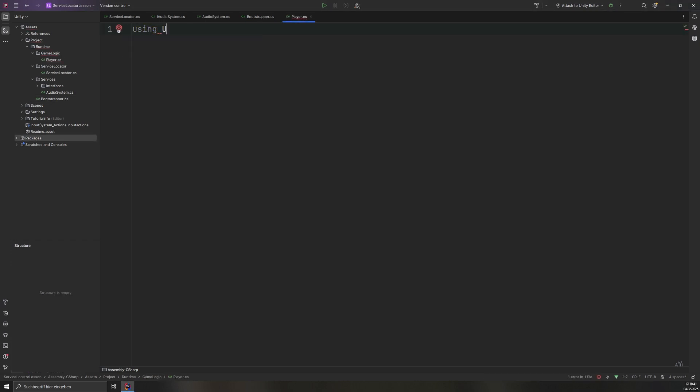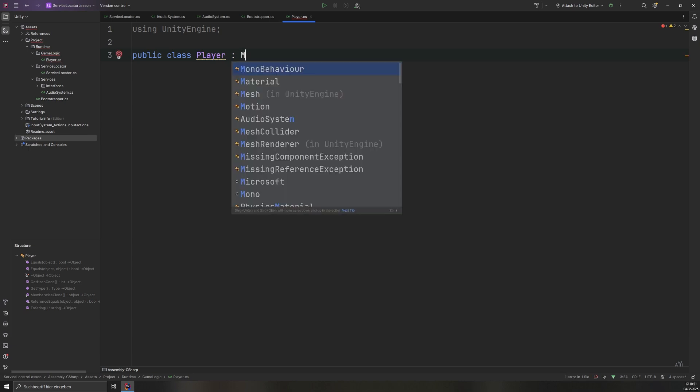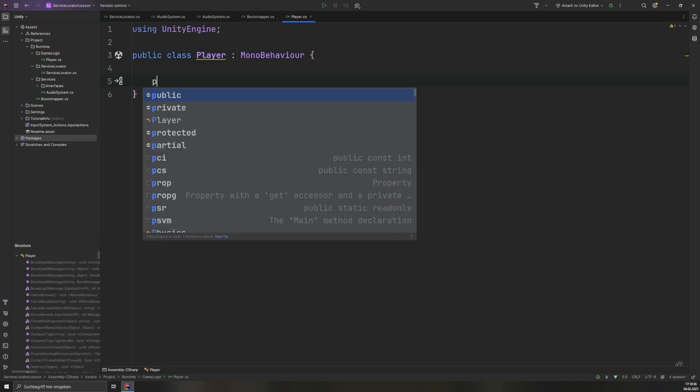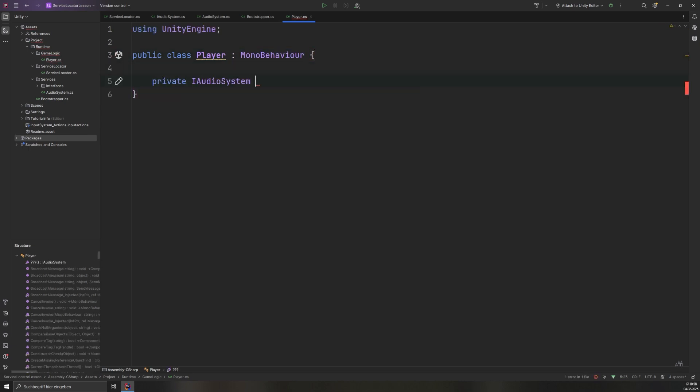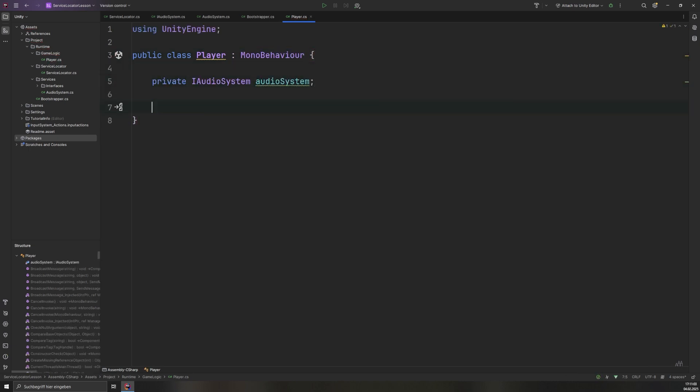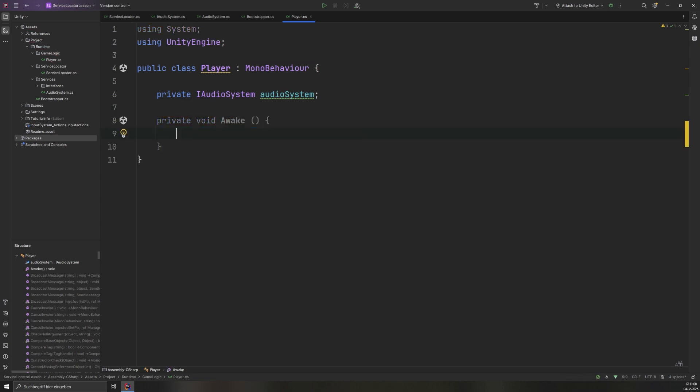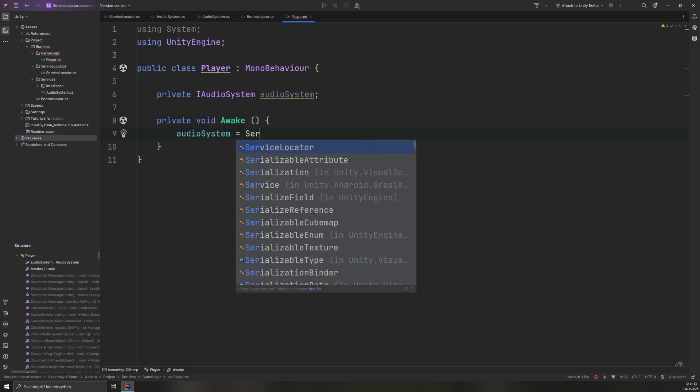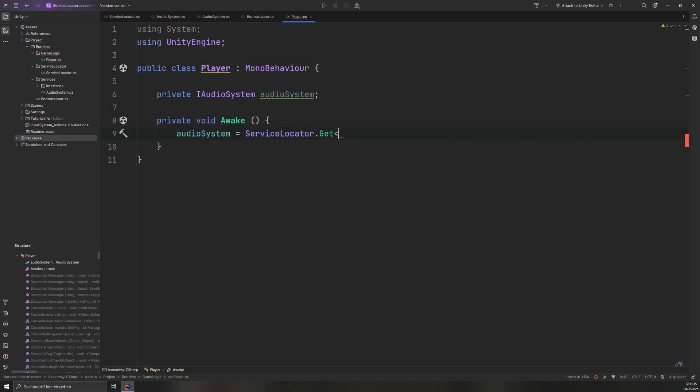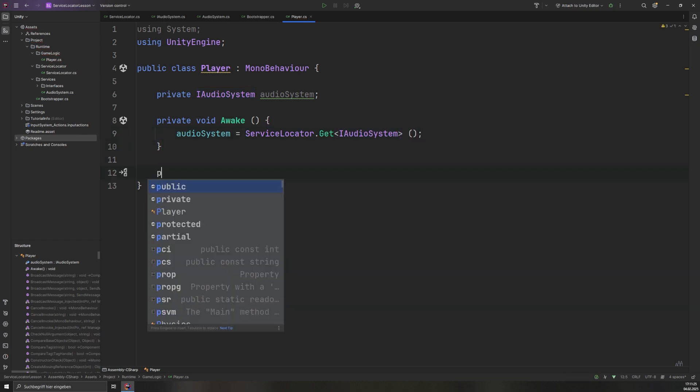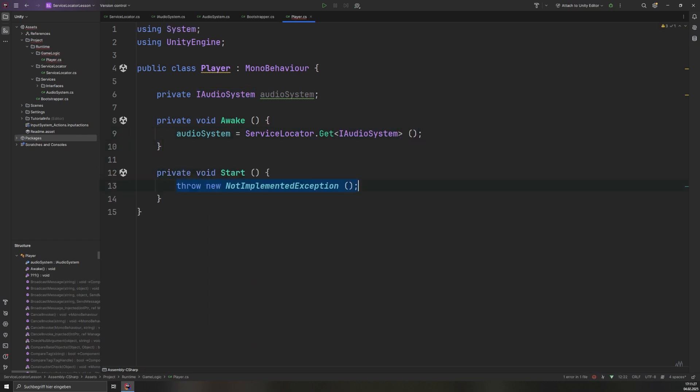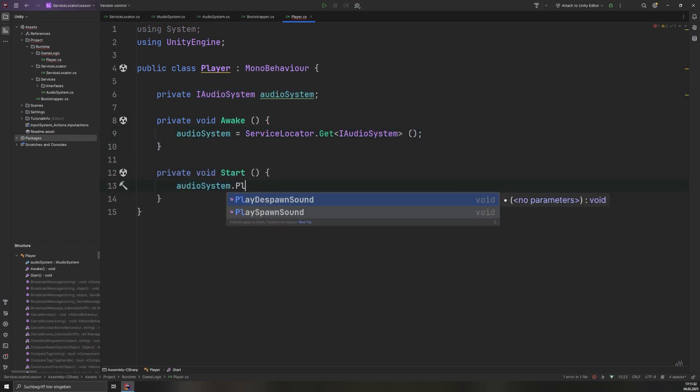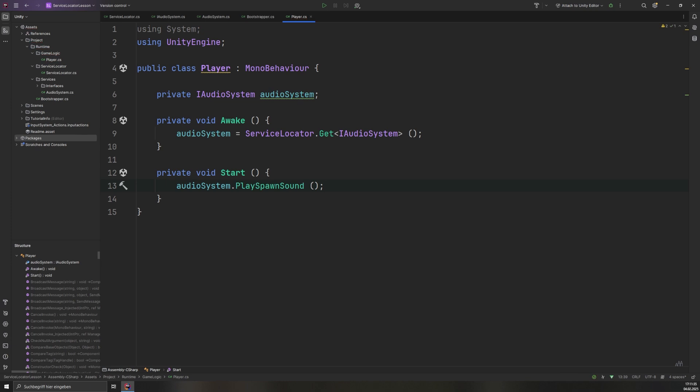Finally, we write an example class to show how to retrieve and use the registered services. For this example, we will create a player class. In its awake method, we call ServiceLocator.get to retrieve a service of the type iAudioSystem and store it, ensuring it is available before use. In Start, PlaySpawnSound is invoked, demonstrating how services can be accessed globally without direct dependencies.